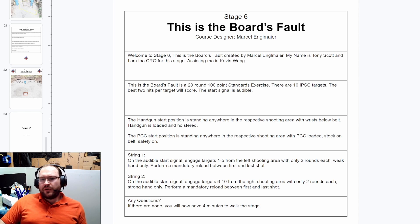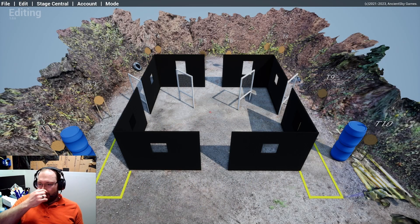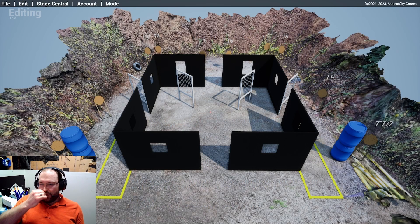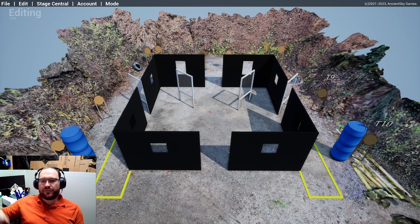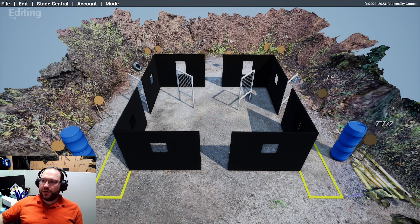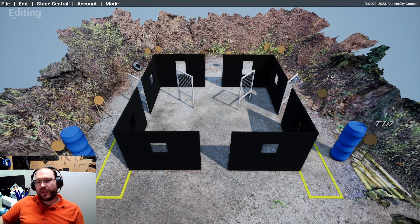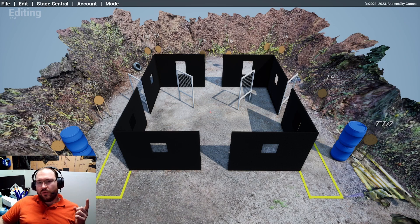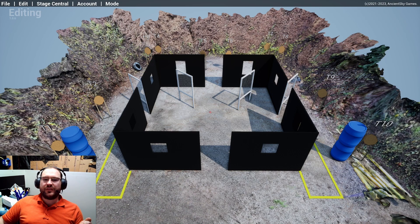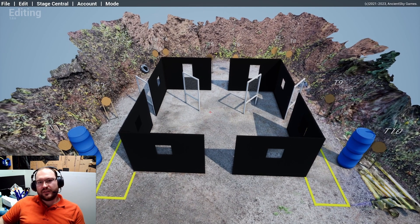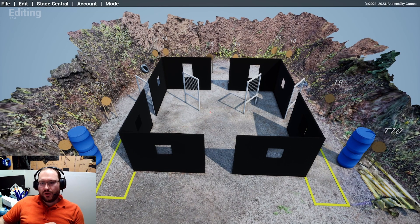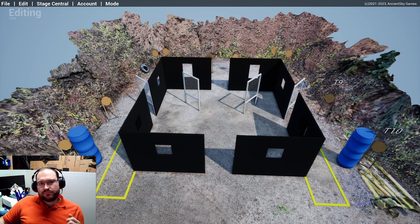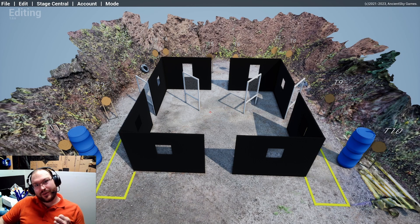When the board came out with their plans for rules back in December, we were like, Yes! We can specify strong hand, weak hand on short courses. Nice! As it turns out, that did not make it into the rule book. Match directors, range masters, stage designers also gotta game the rules. We did! We took two stages, combined it into one.